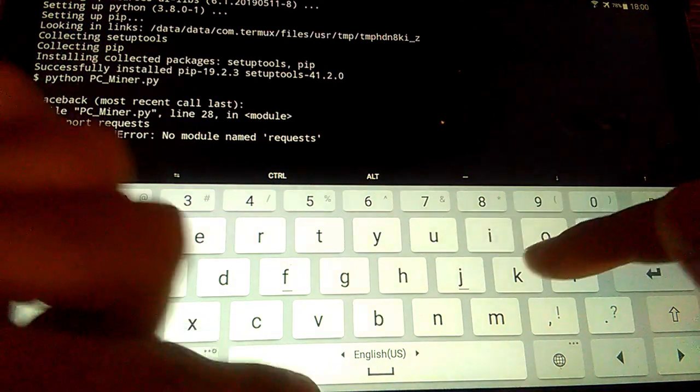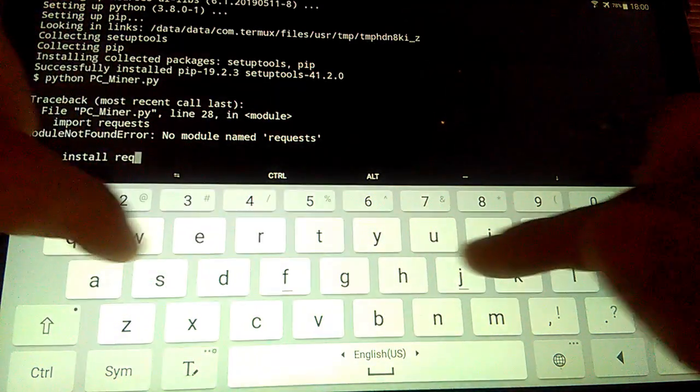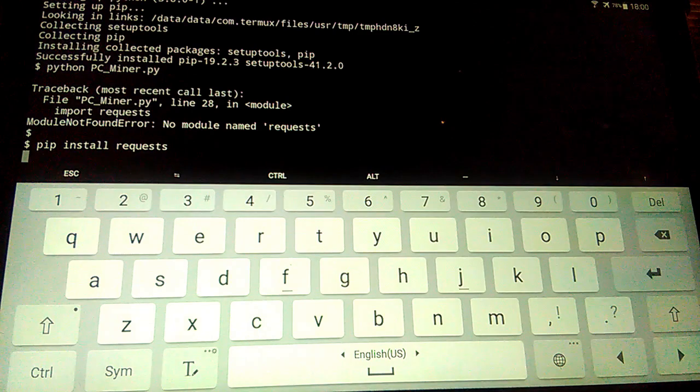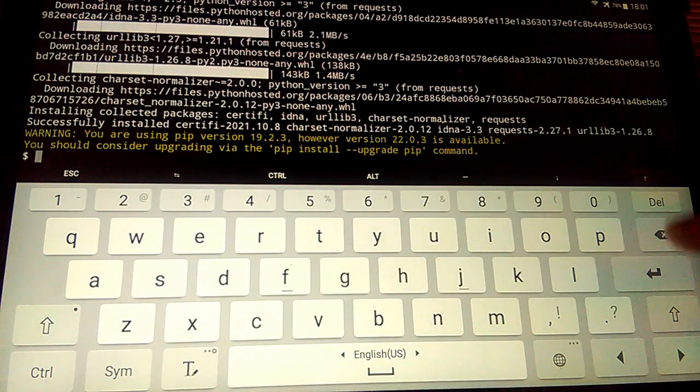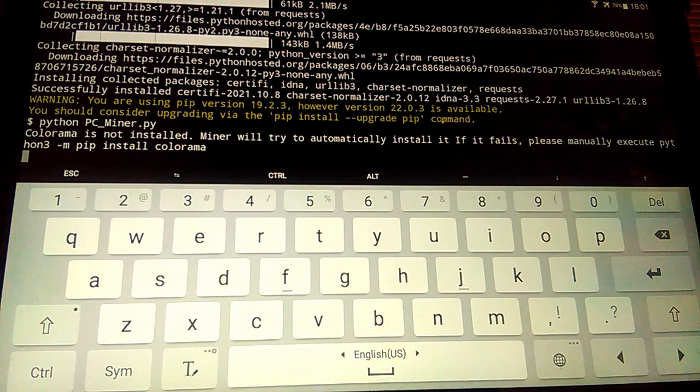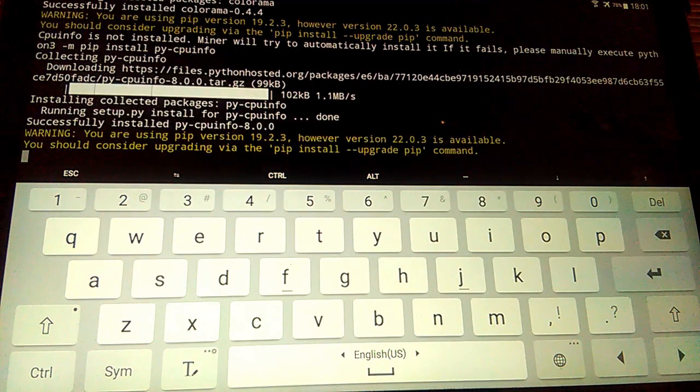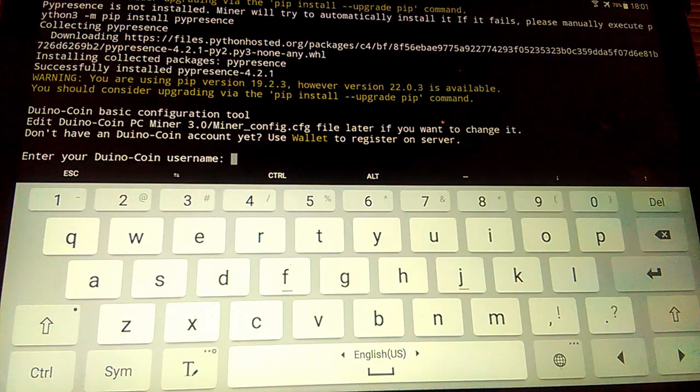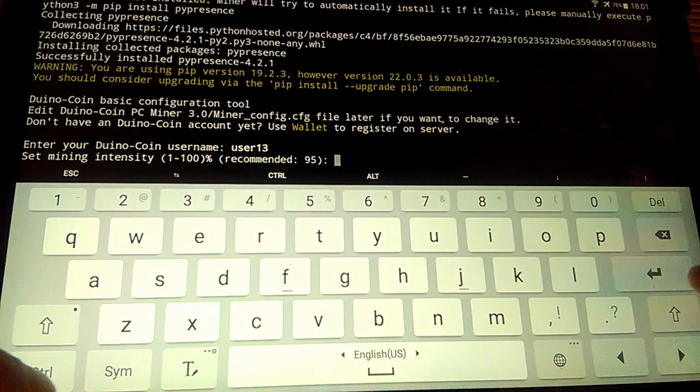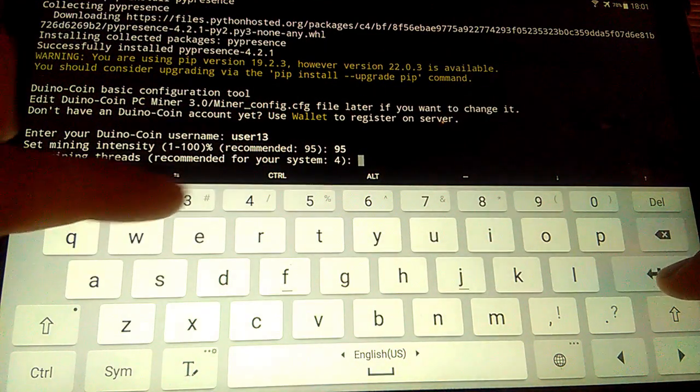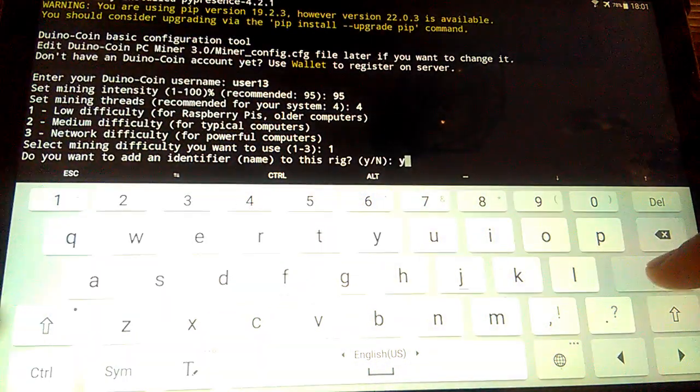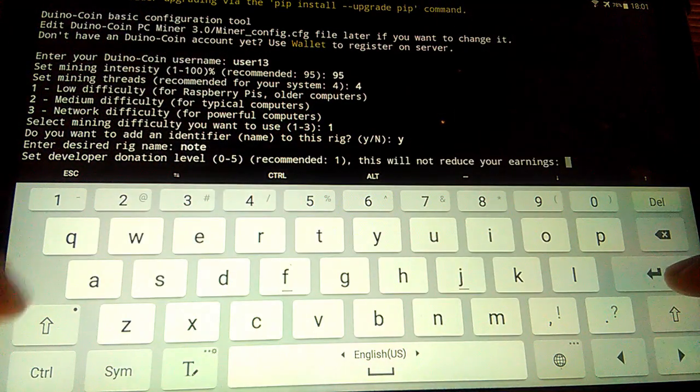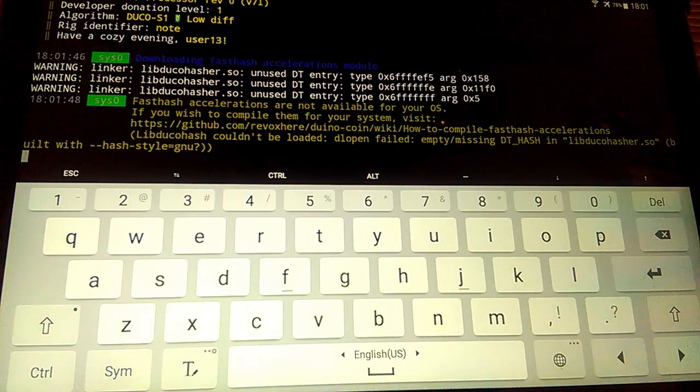Need to install module requests. Run pip install requests. After, run again python pc_miner.py. Miner starts. Enter username, intensity, threads, difficulty, donation level. After that, miner starts with many errors. That's why I installed Ubuntu in Termux.